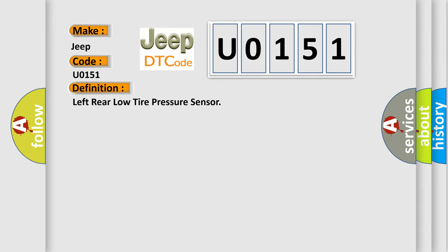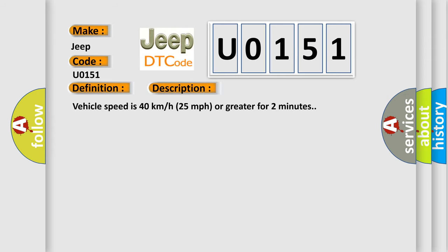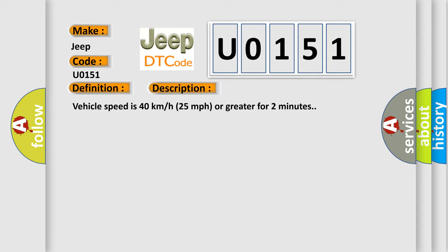And now this is a short description of this DTC code. Vehicle speed is 40 kilometers per hour, 25 miles per hour, or greater for two minutes.